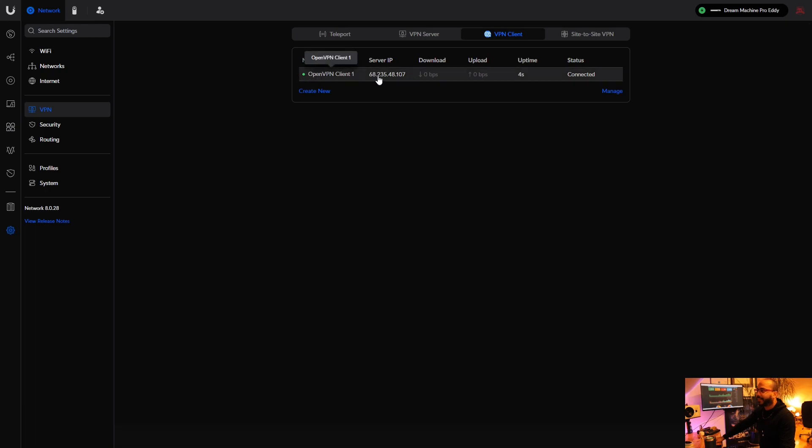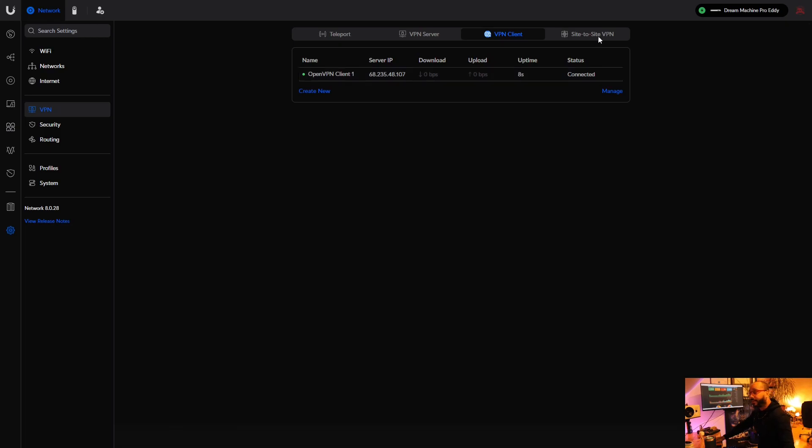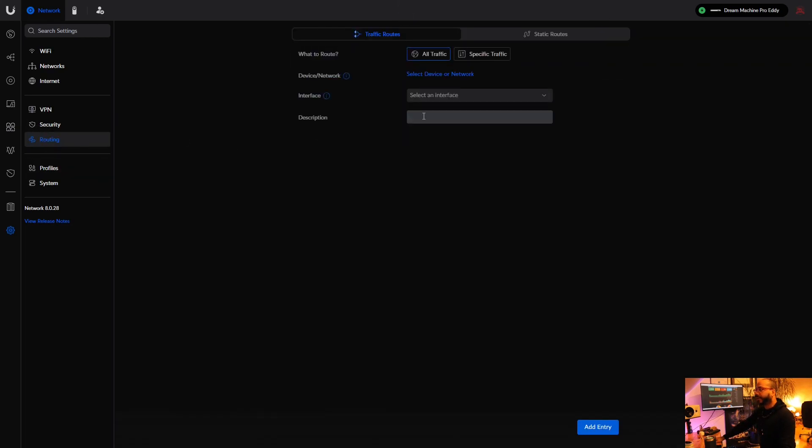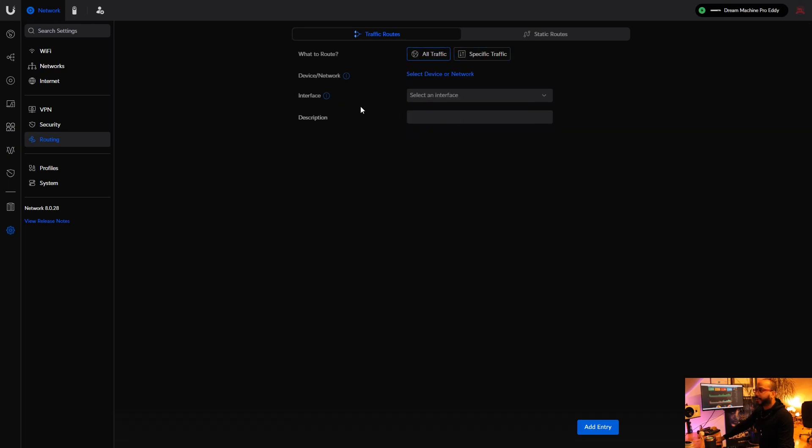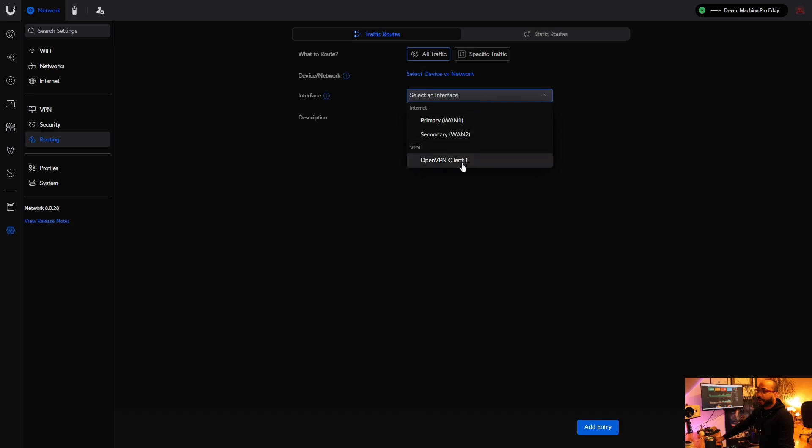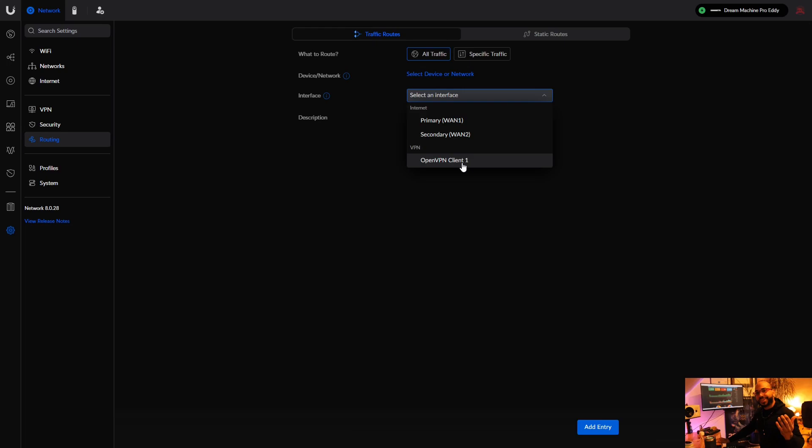See the client connection? All right. And then if you want to route all your traffic through that VPN tunnel, you go over here to Routing. You go to select specific traffic or all traffic, the interface, and pretty much you route it through the OpenVPN tunnel that you just created.